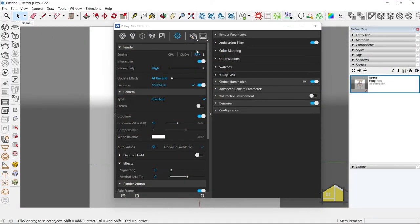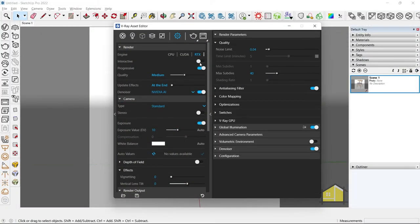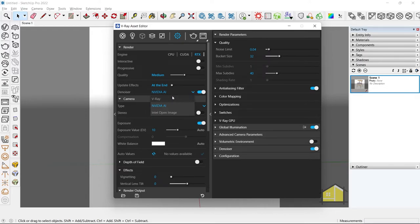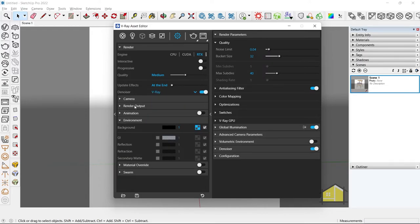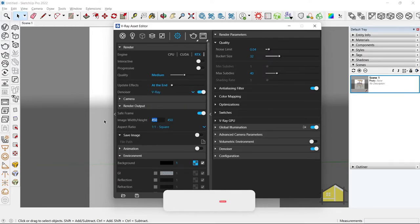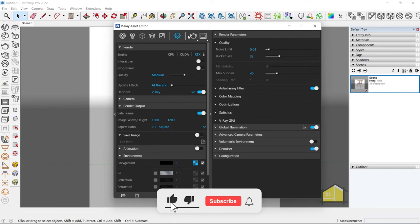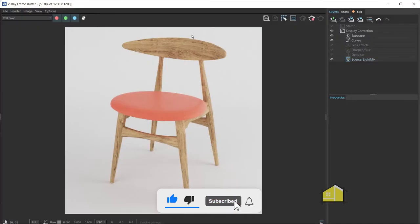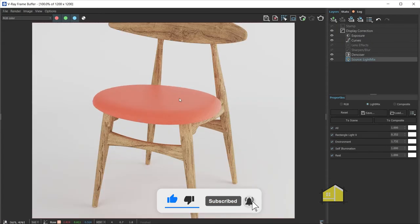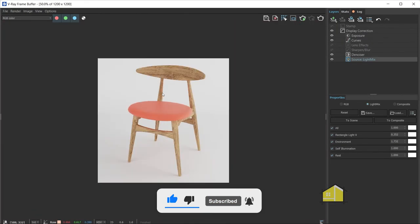Finally, for the last step is to set up the final render settings. So we'll use the bucket render, use V-Ray, and we'll increase our image size and click on the render button. And we've created our product render in five quick steps.